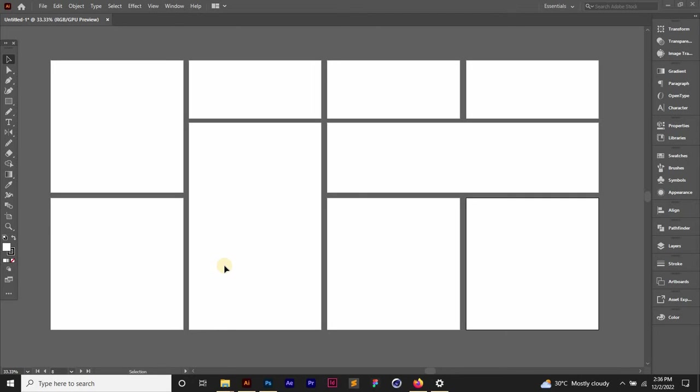Hello everyone and welcome back to Art Graphics. So have you ever wondered how custom sized artboards like these are created in the same document? You know, for logo design presentations.